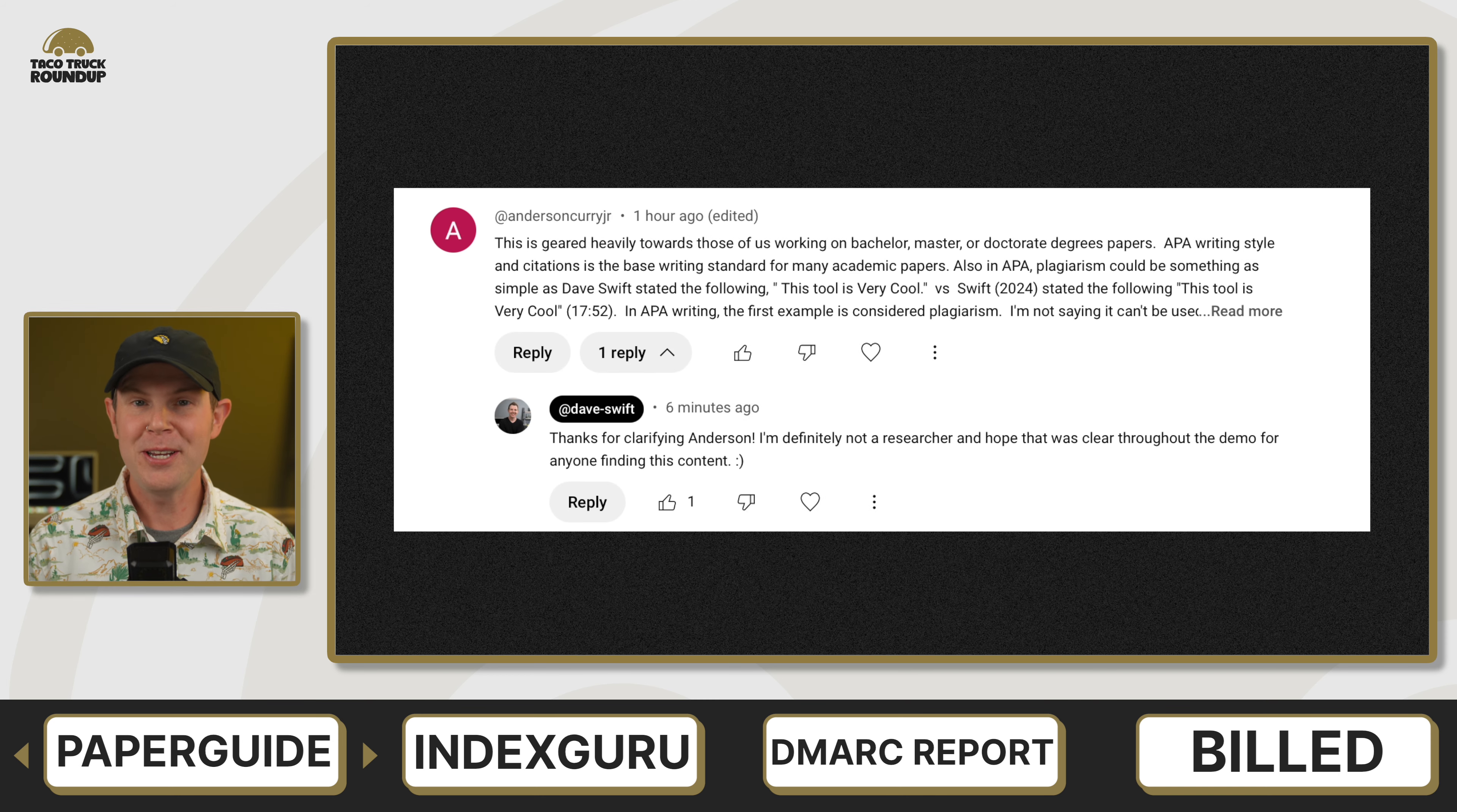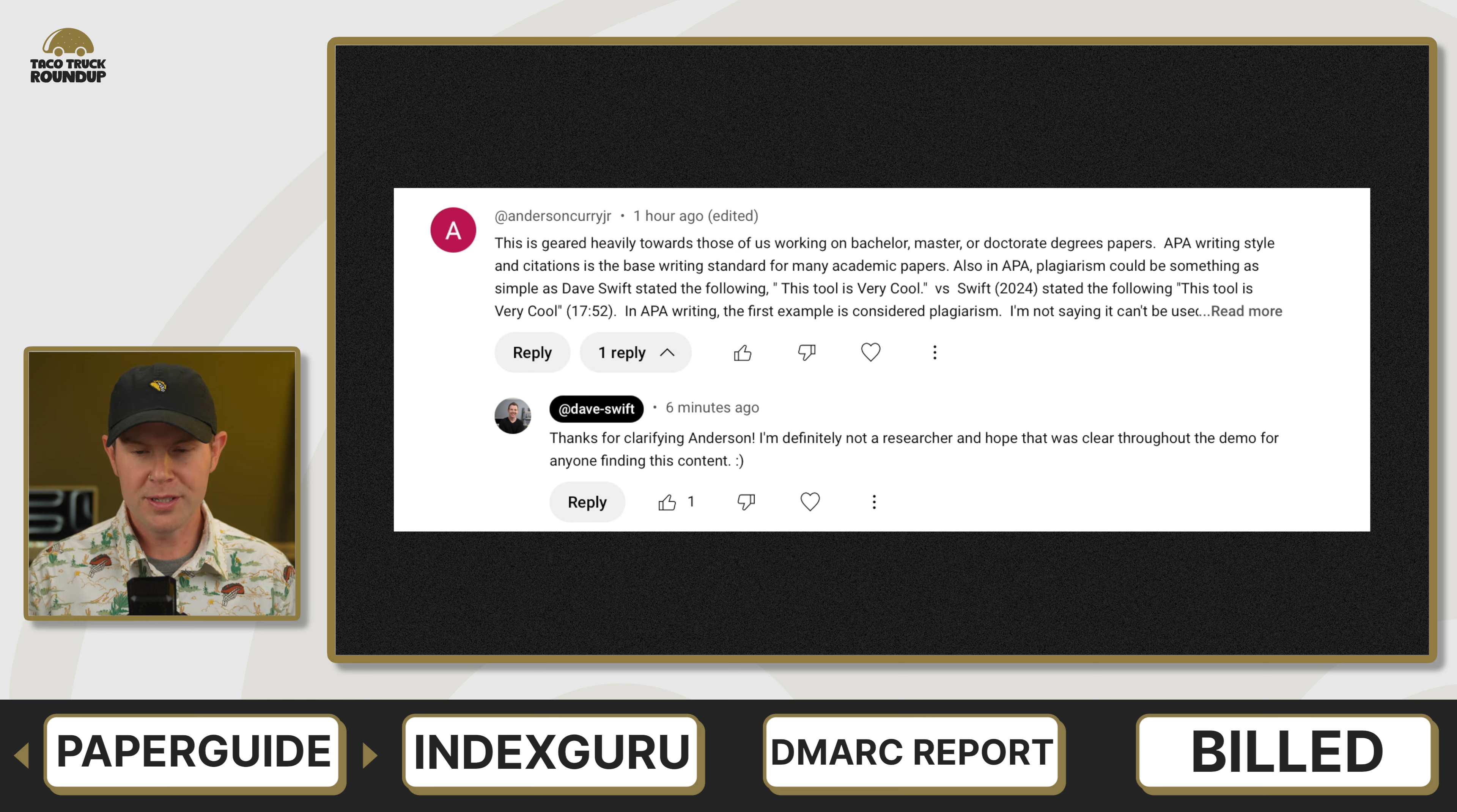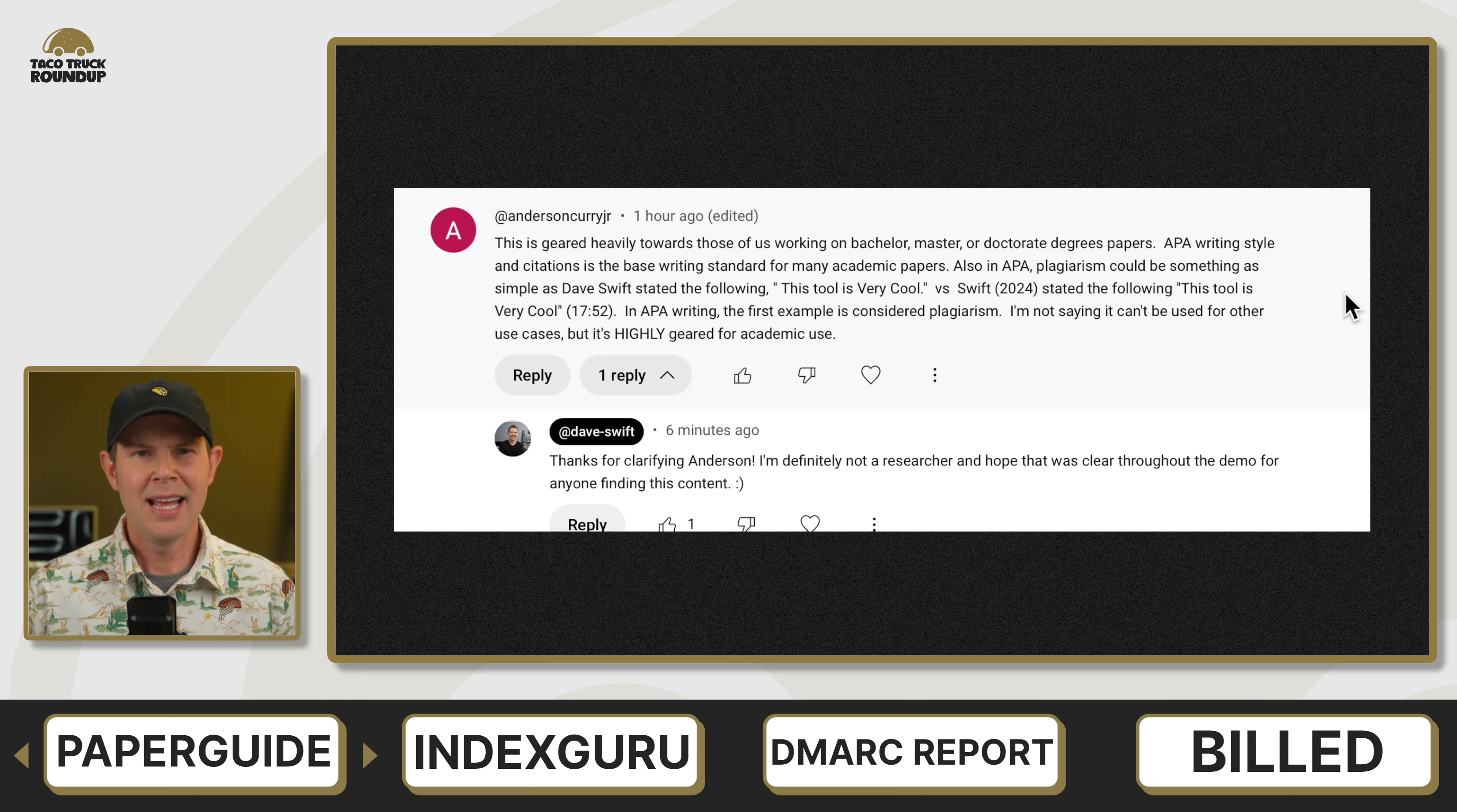Anderson Curry Jr. here chiming in to clarify the use case for this tool. He says, this is geared heavily towards those of us working on bachelor, master's, or doctorate degree papers. APA-style writing citations is the base writing standard for many academic papers. APA plagiarism could be something as simple as, Dave Swift stated the following, versus Swift, 2024, stated the following. In APA writing, the first example is considered plagiarism. I'm not saying this can't be used for other use cases, but it is highly geared towards academic use, and I totally agree.